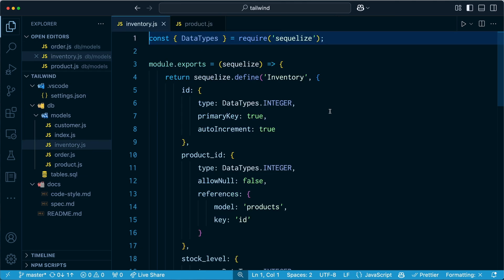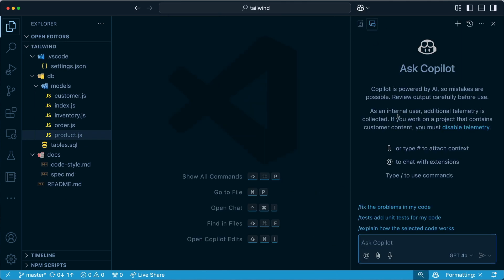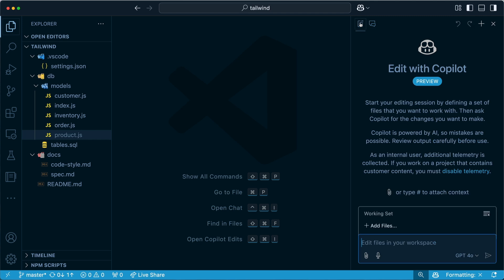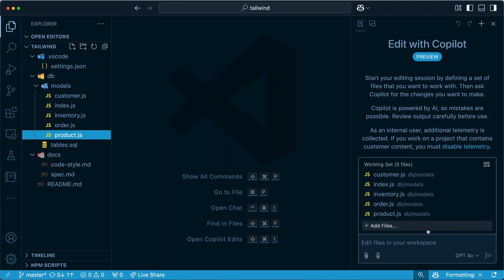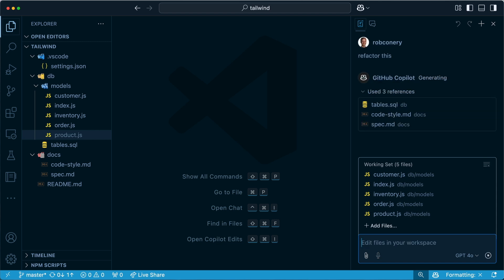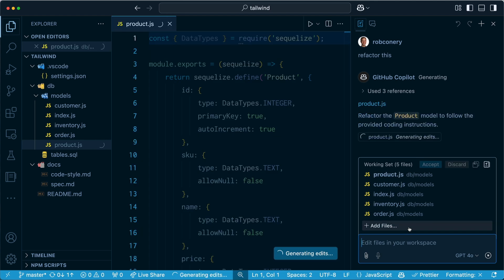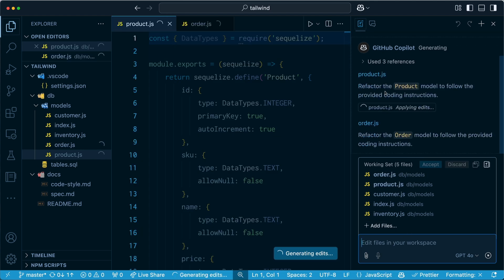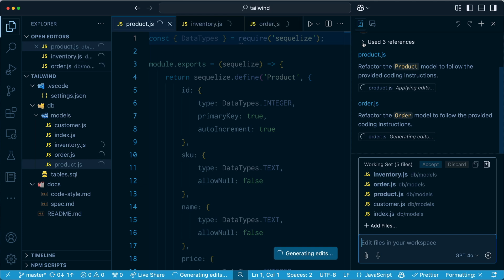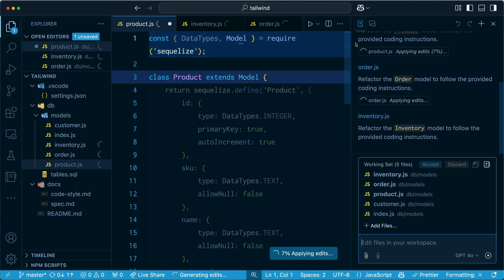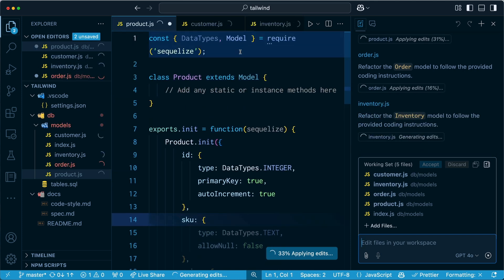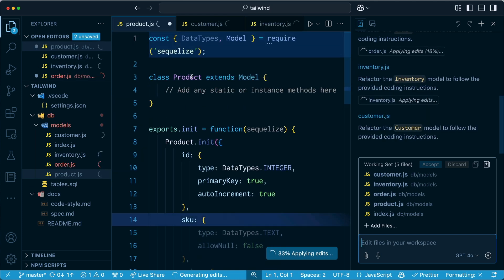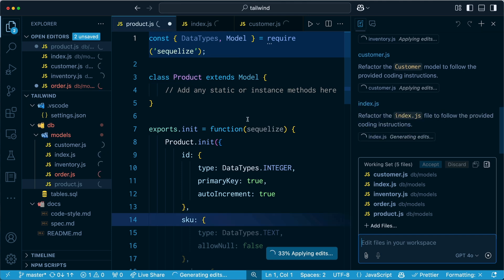All right, so let's fix our models. I'm going to close all this up. I'm going to open up chat over here. And I am going to open up editor. And I'm going to just drag in this directory here to the working set. All of these. And I'm going to say refactor this. Now normally I would have to probably go in here and write a long prompt. But now that I have added the context here, the references that is, Copilot's going to know what I'm talking about. And it's going to refactor my models for me. As you can see, class product extends model. That's exactly what I want to see.